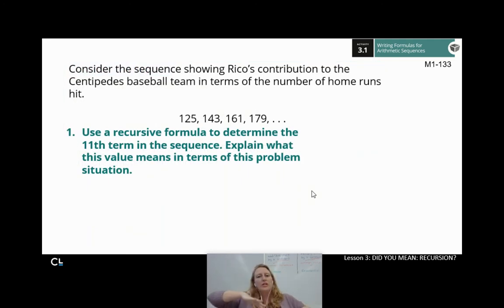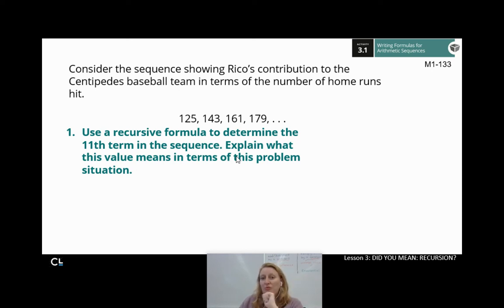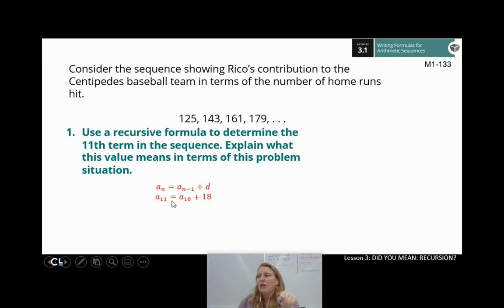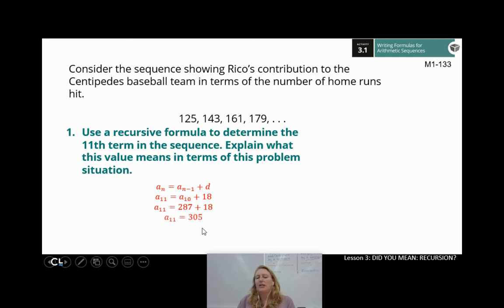Consider the sequence showing Rico's contribution to the Centipedes baseball team. Let's use the recursive formula to determine the 11th term and explain what this value means. Here's our recursive formula: I want a sub 11, so I need a sub 10 plus the common difference of 18. Term number 10 from our table was 287. Adding 18 gives us term number 11, which is 305. In terms of Rico's contribution, this means Rico will donate a total of $305 if 10 home runs are hit.